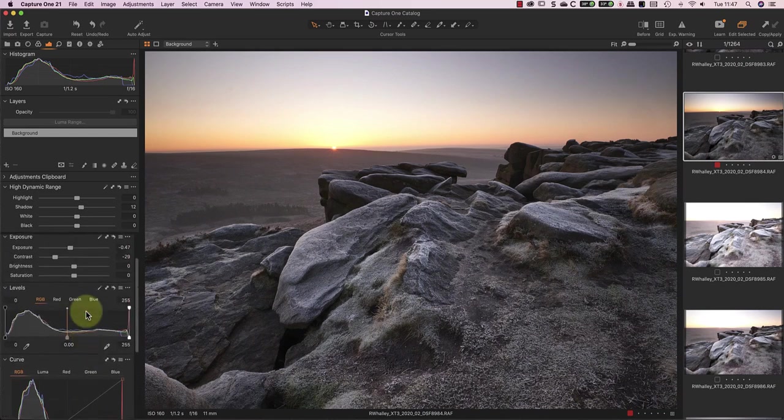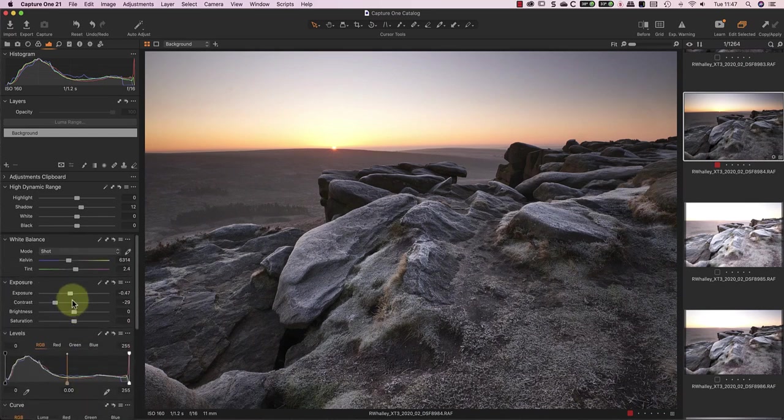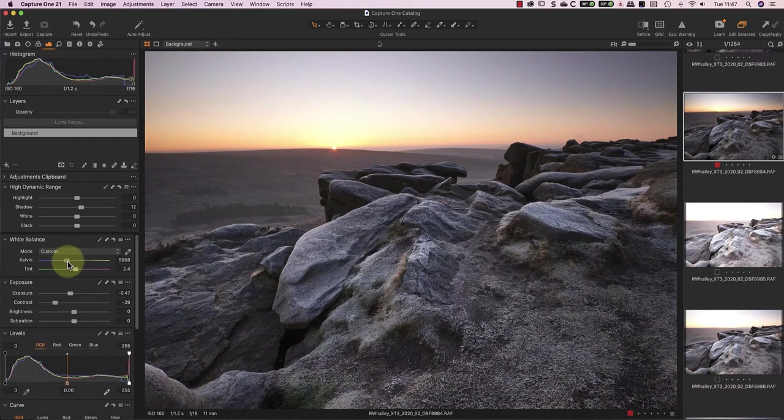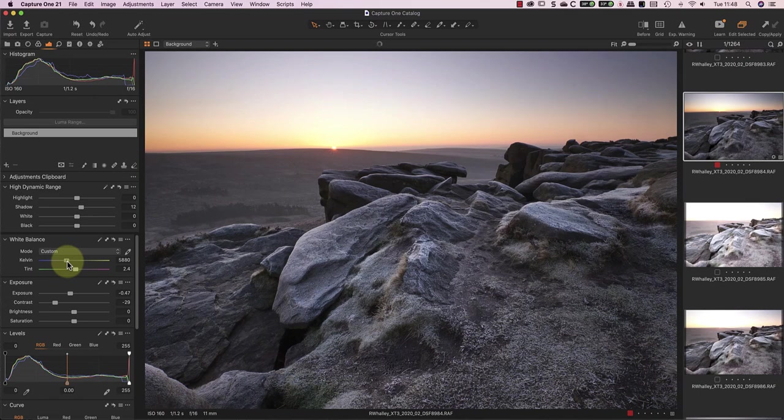Finally, I want to reduce the Kelvin slider, to give the frosty rocks a slightly cooler feel. Remember, what I'm trying to do at this stage is produce a good image to use for the foreground, whilst ignoring the sky completely.